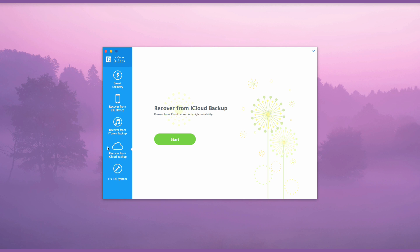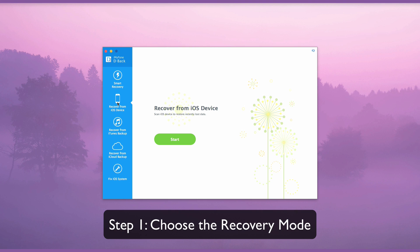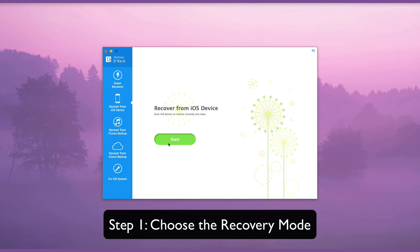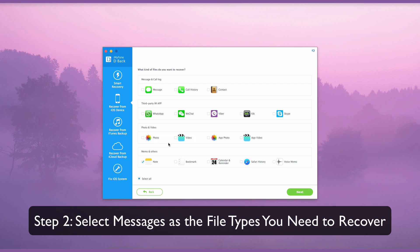Now we will show you how quick and easy to use this program is. Launch the iMyPhone D-back after downloading it. From the Recover from iOS Device tab, click the button Start. Then select the file type of messages. Multiple selections are supported also.